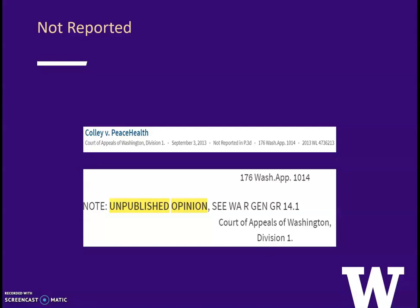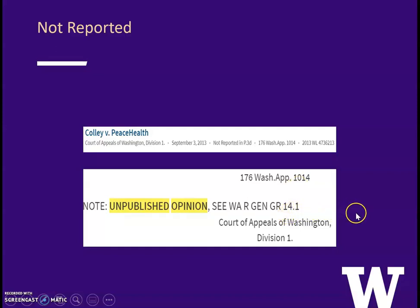The citation notes that this case is unpublished or that it has not been reported. You may not cite to this case except under Washington General Court Rule 14.1, and we will take a look at that court rule next.